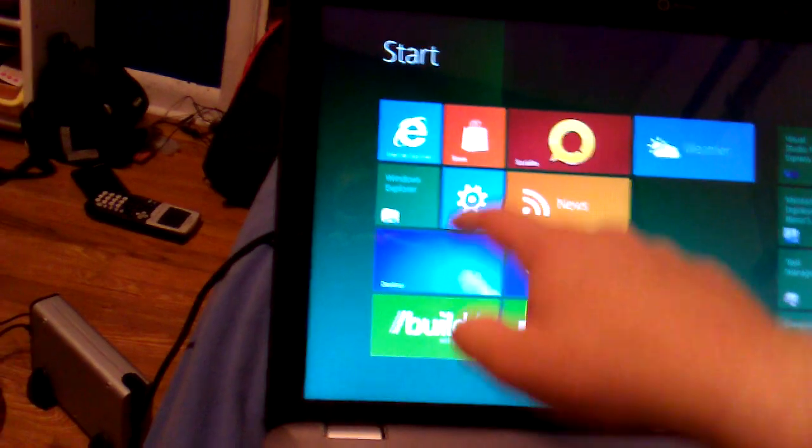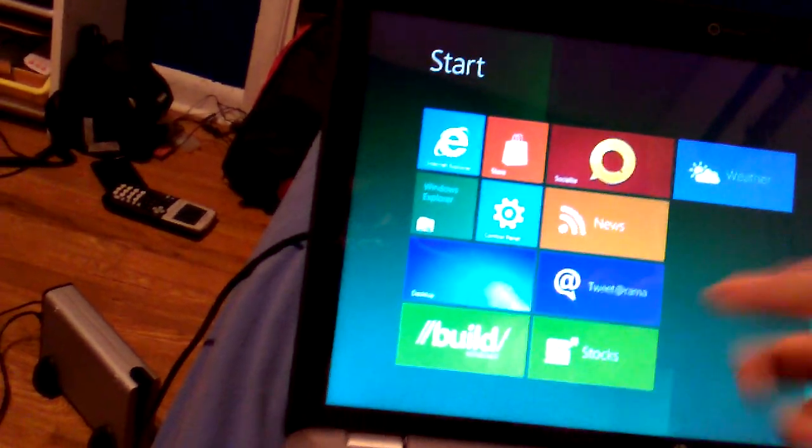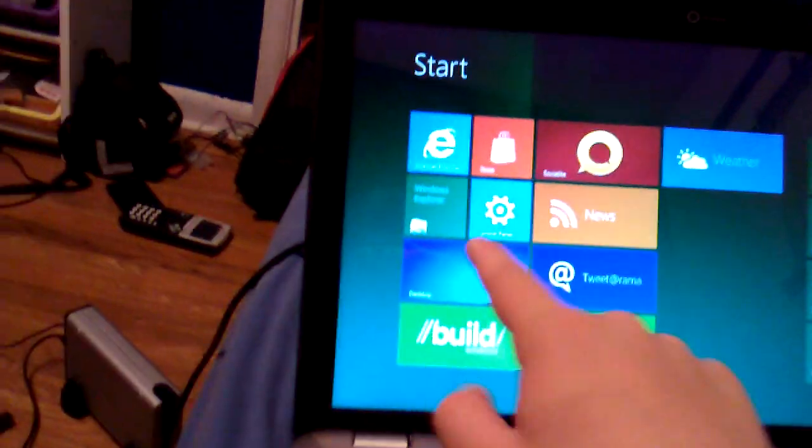It boots up really fast and runs really fast. Just use... Get this now.